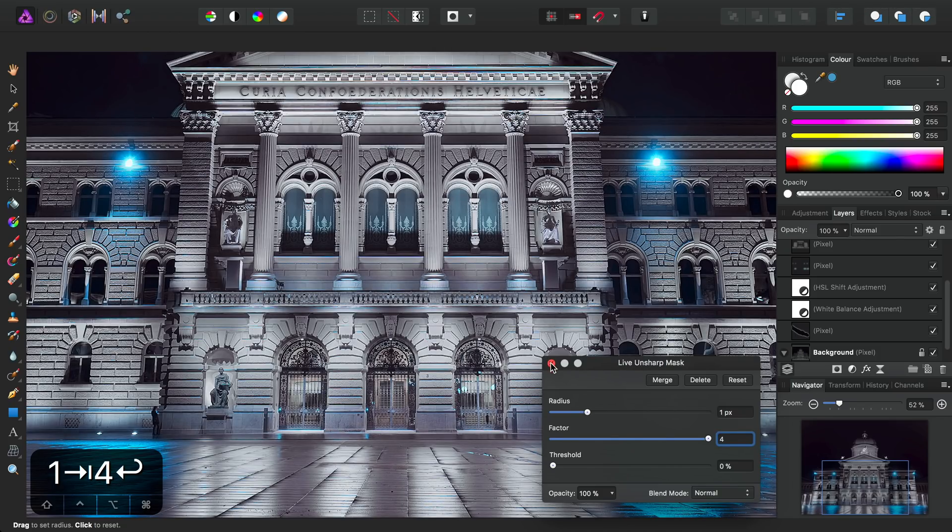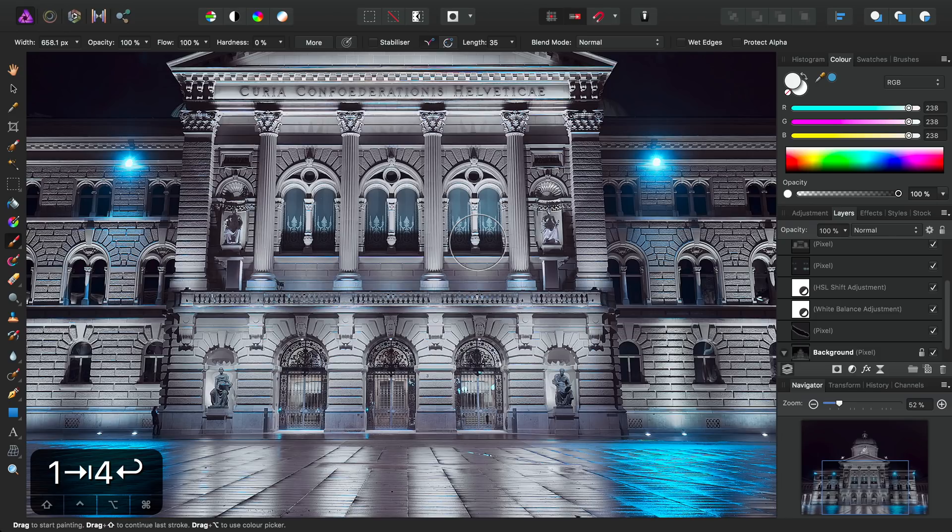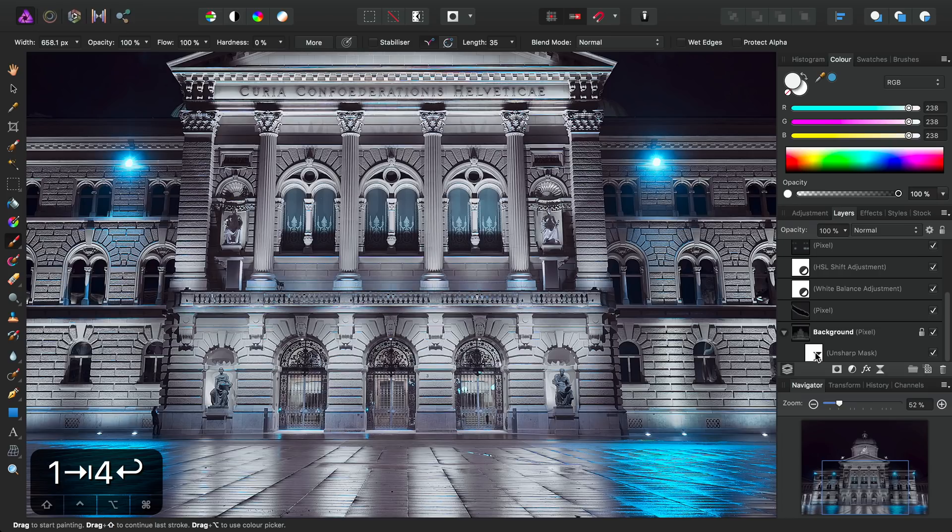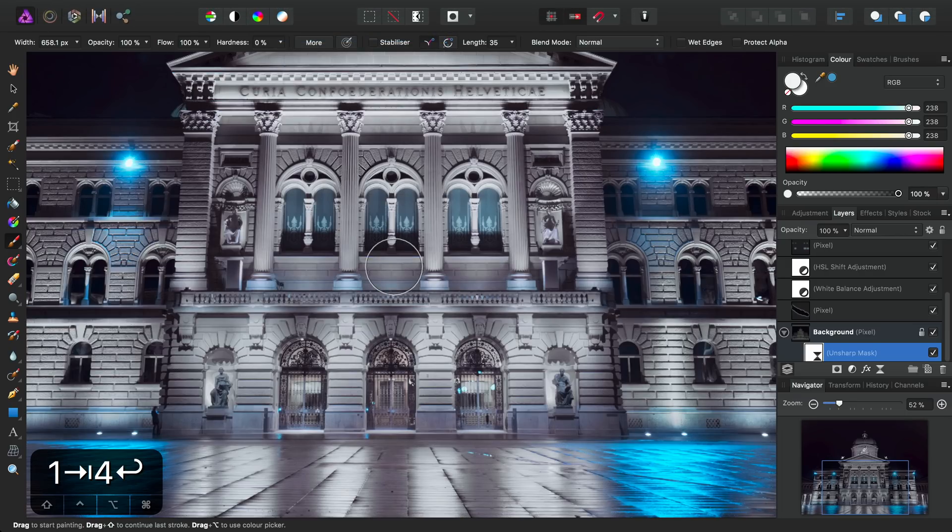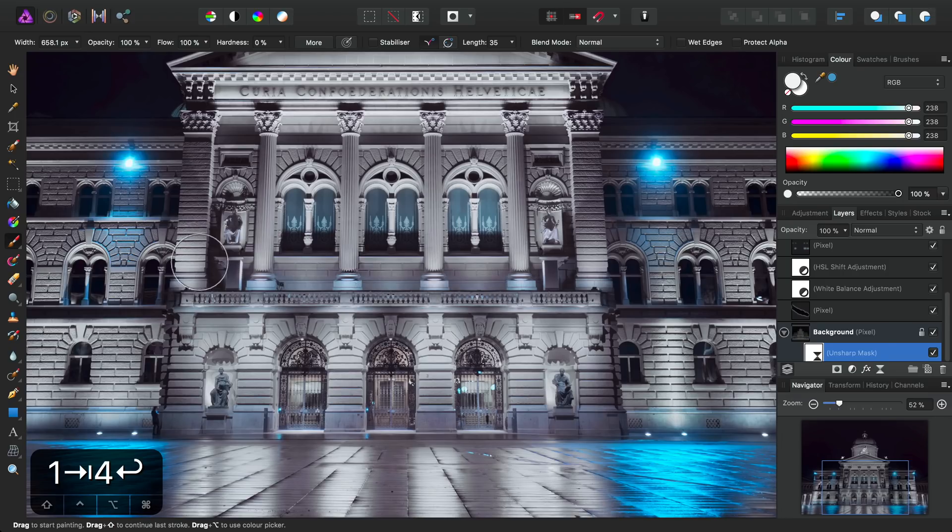All right. So that's a very sharp image at the moment, but we're not going to apply it to the entire image. So with the Unsharp Mask selected down here, I'll go to Layer and Invert. So that's inverted the mask, which means it now has no effect on the image.